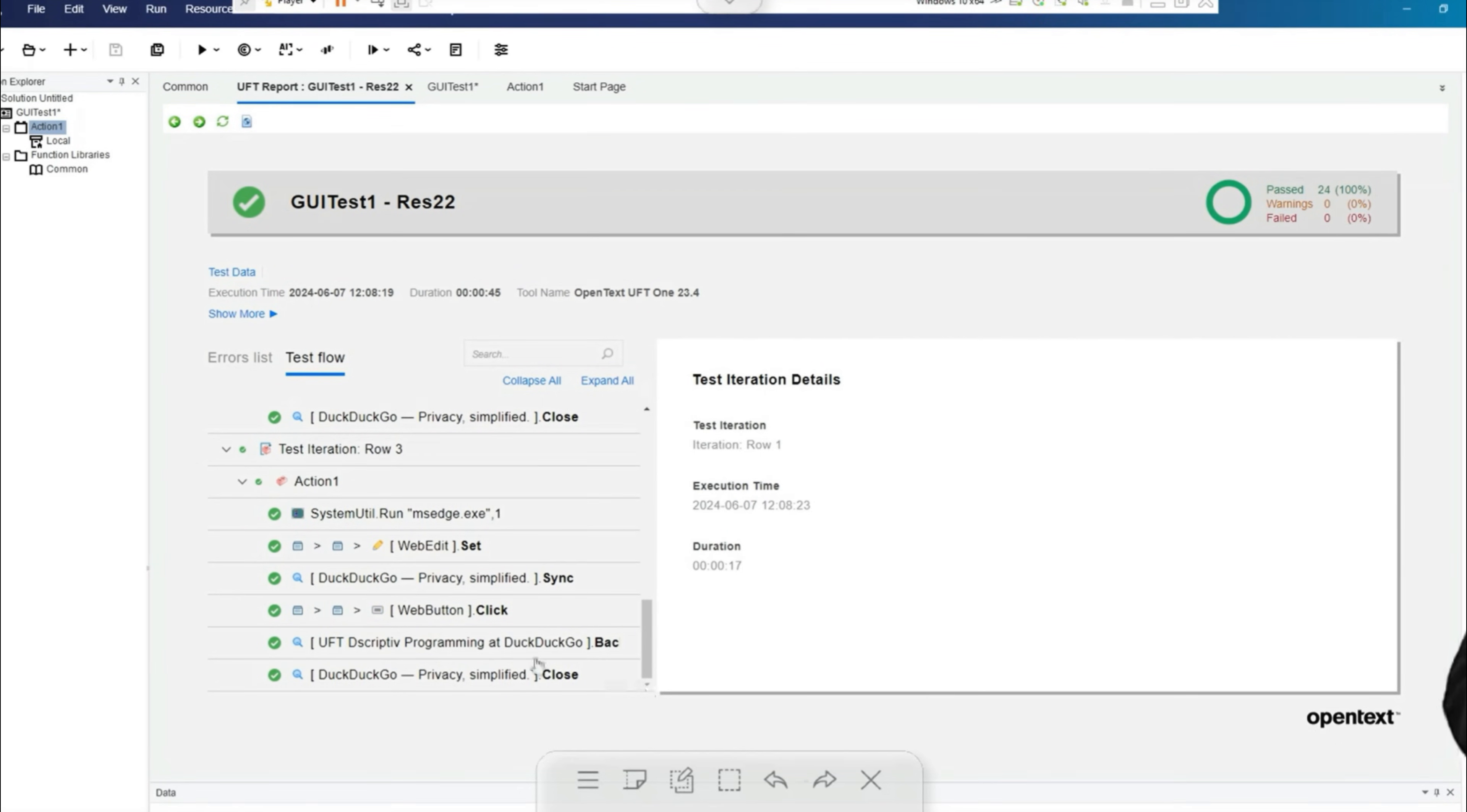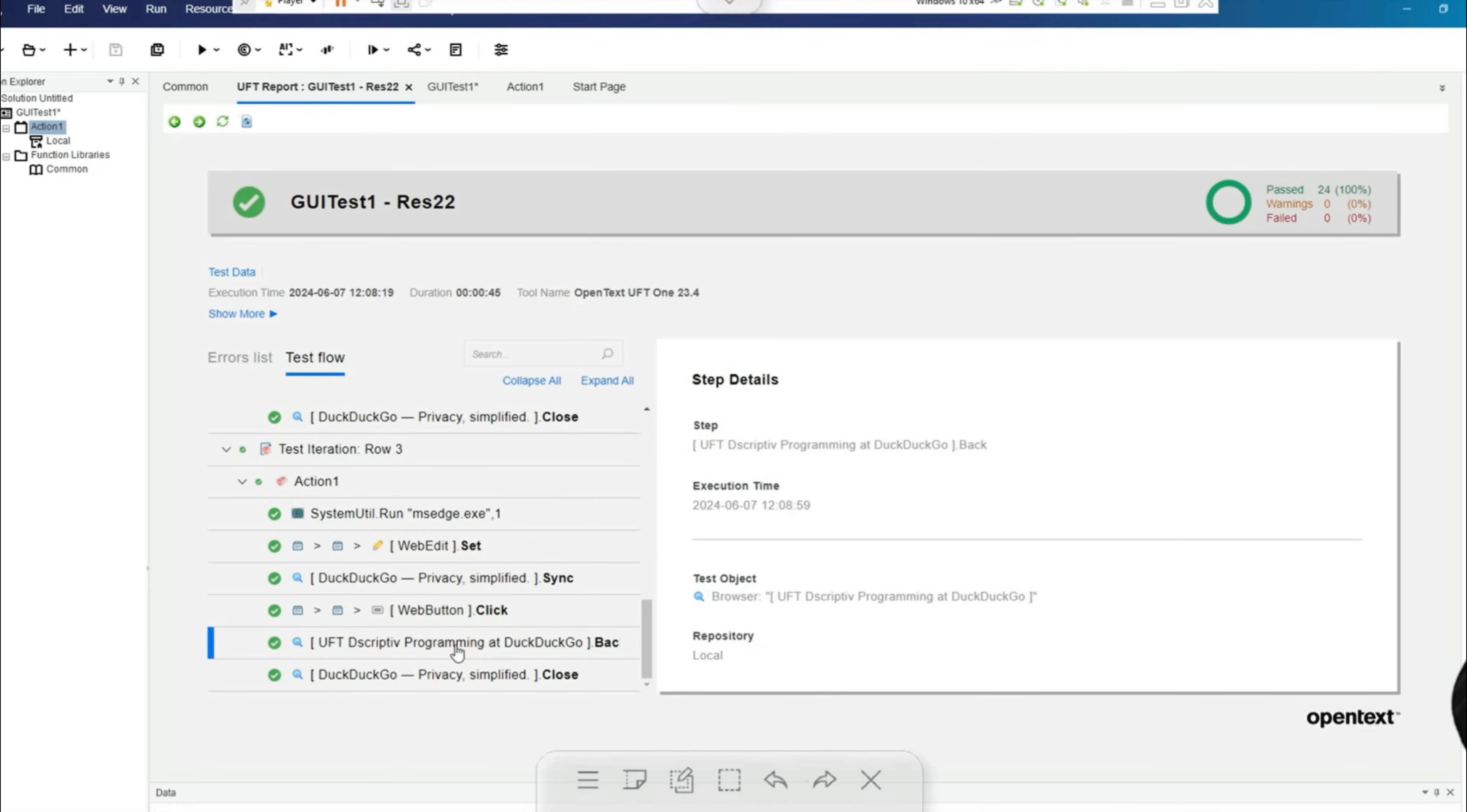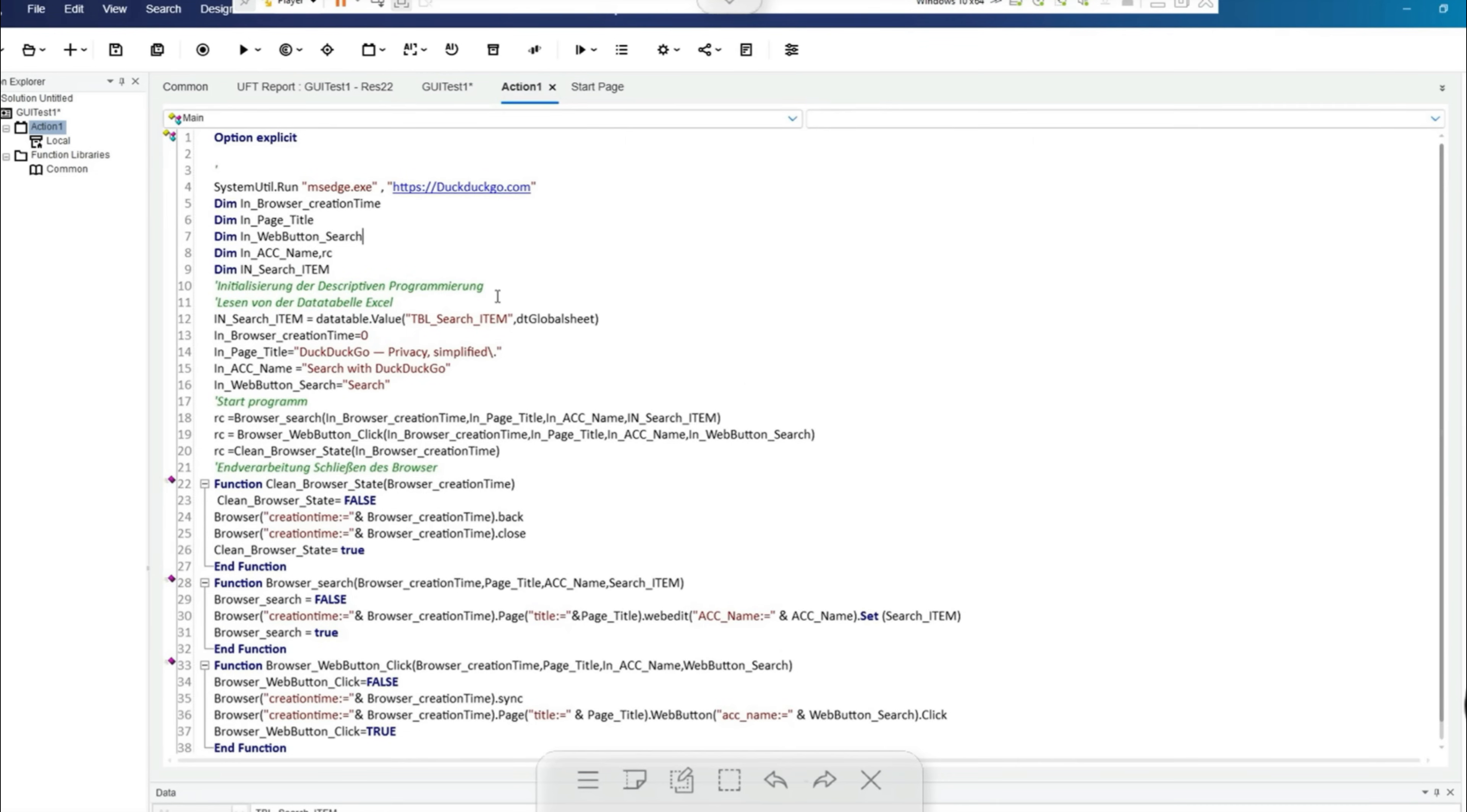In the report we can easily see what happens: launching the browser, setting the search string, synchronizing for the display to click the button which then executes the search, going back once and closing the browser once, all three times in a row.